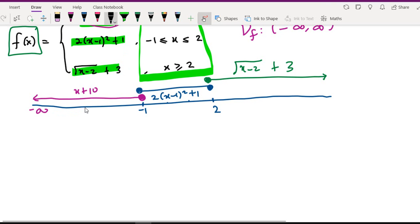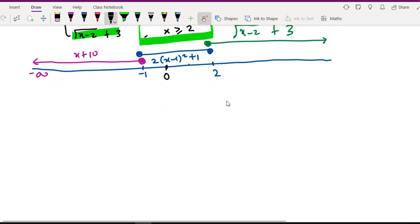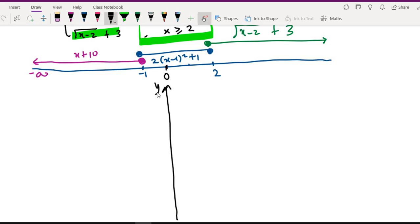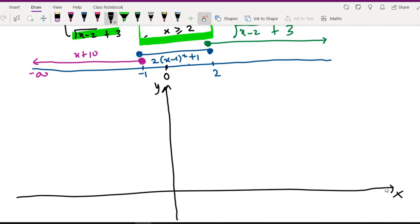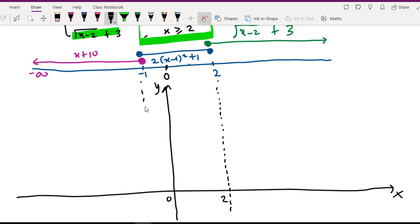First step: this is the domain, and this is zero. Sketch the y-axis here, and then the x-axis. Do the boundary line for the different functions. Do the domain — the given domain. This is the boundary step.